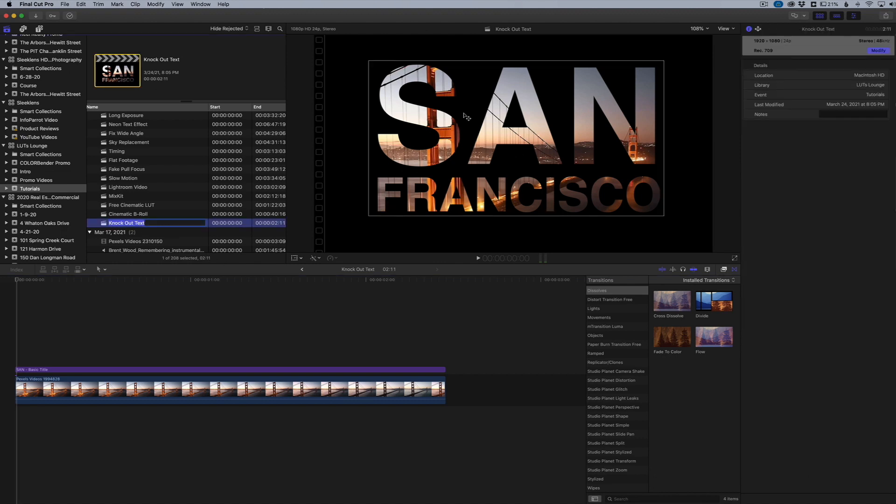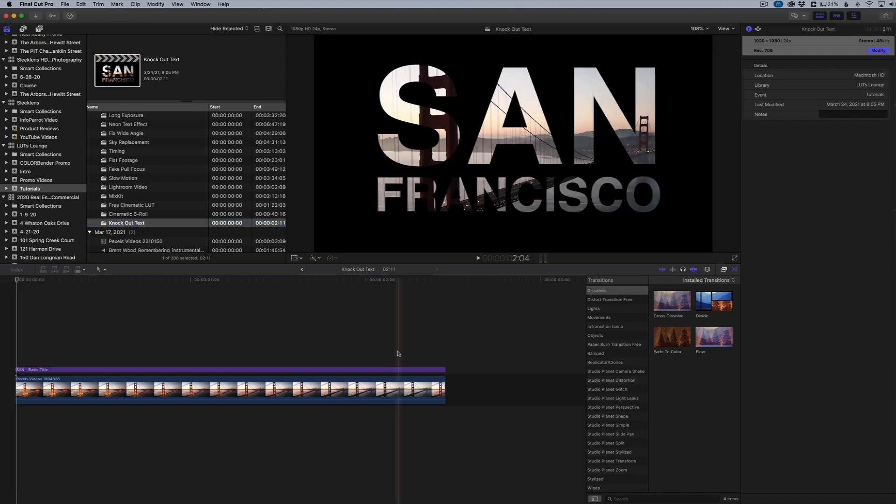Here is our final knocked out text. Again, if you want to see how to do that, it's very quick and easy, but it's in the link in the description down below of that full video.